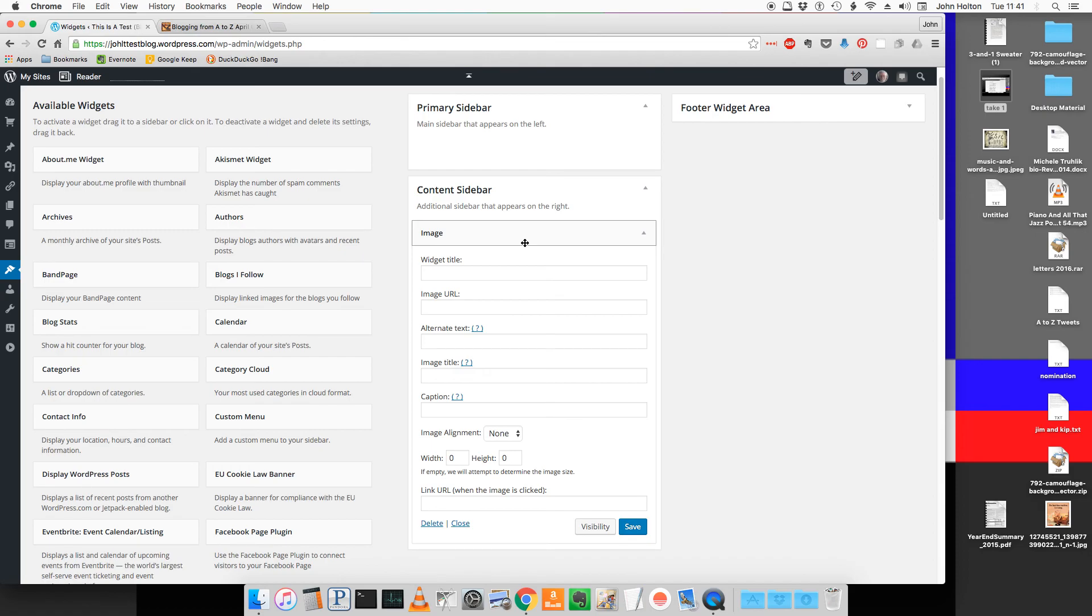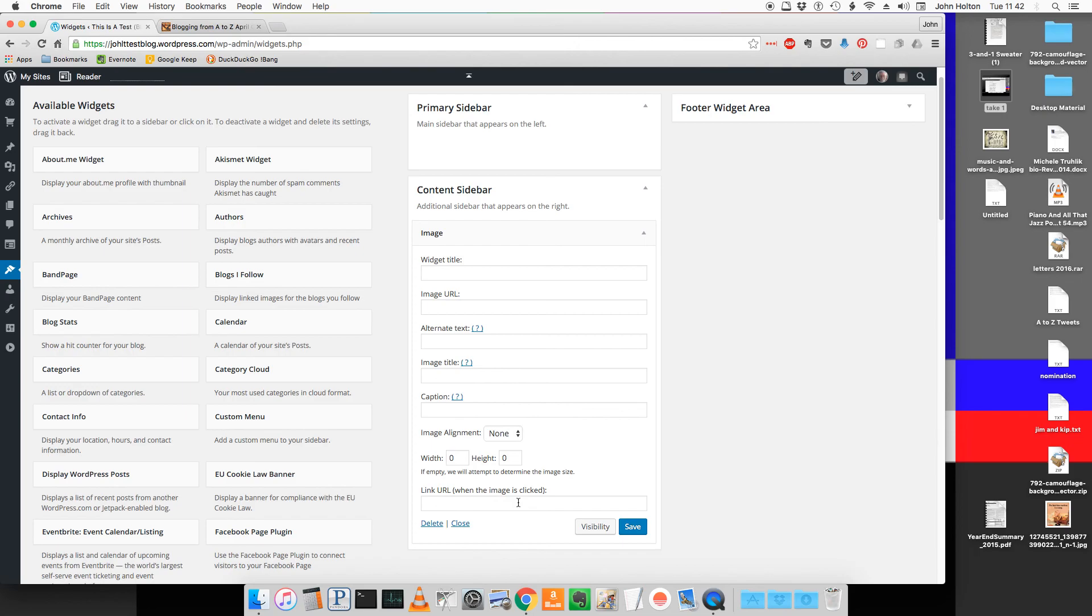When you drop it, it expands into this form. The two fields we're interested in are the image URL and the link URL. That'll display the page and navigate to the A to Z challenge blog when a visitor clicks on it.